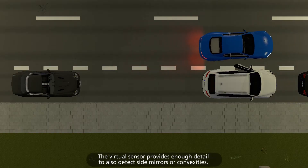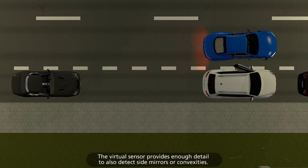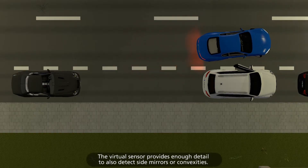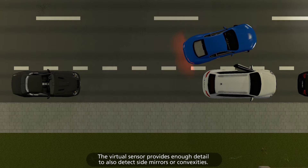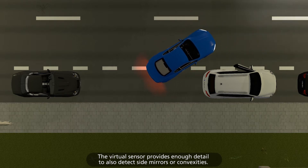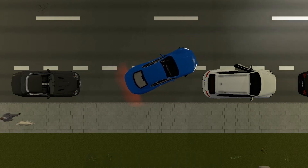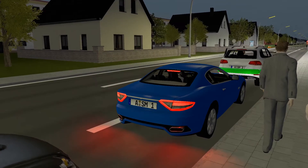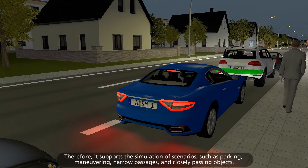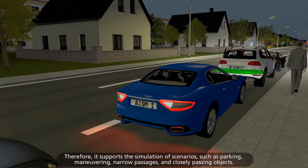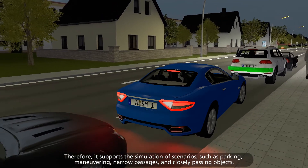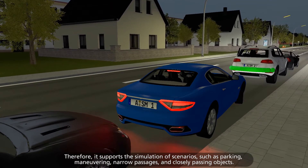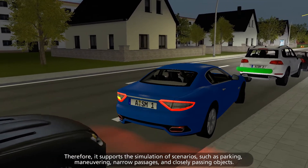The virtual sensor provides enough detail to also detect side mirrors or convexities. Therefore it supports the simulation of scenarios such as parking, maneuvering, narrow passages, and closely passing objects.